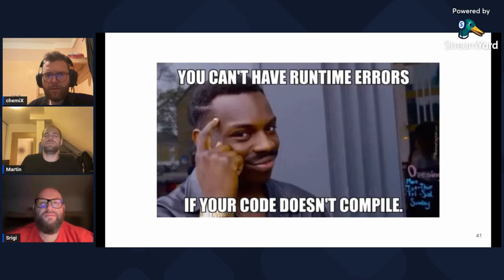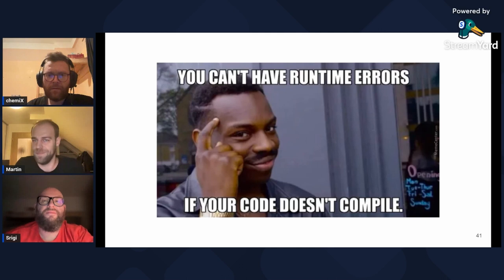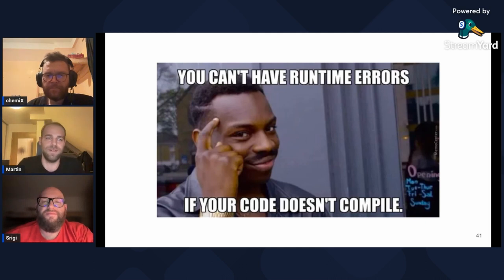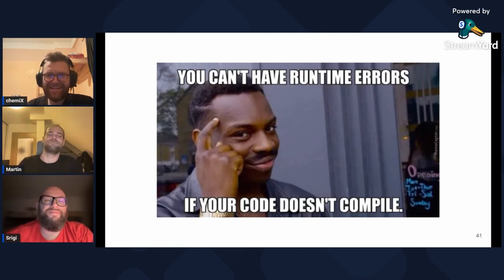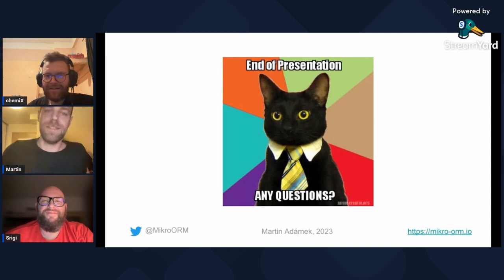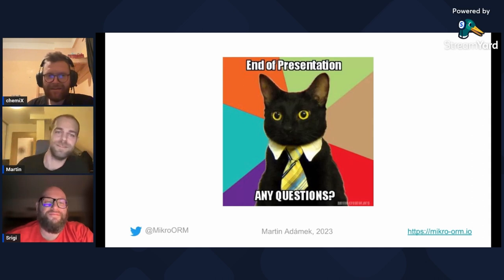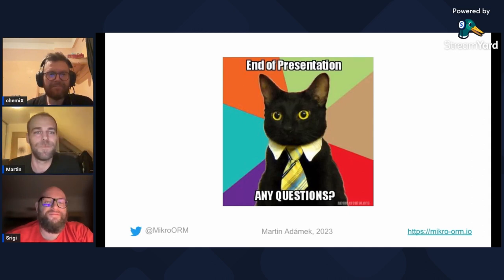So let me close this by saying: you can't have runtime errors if your code doesn't compile. Thanks for listening, and now it's time for questions.